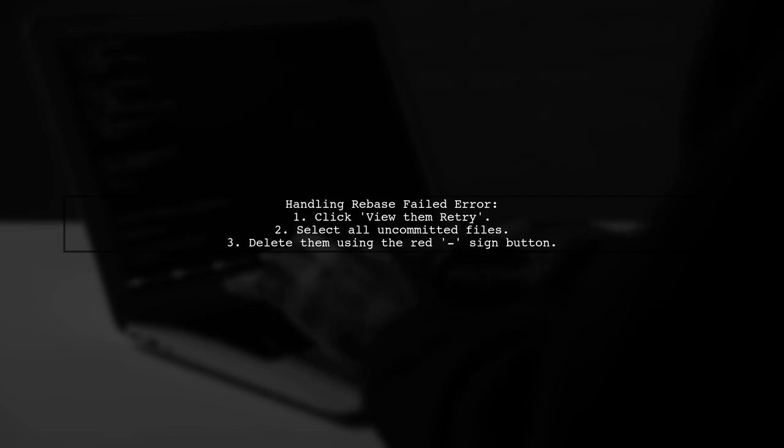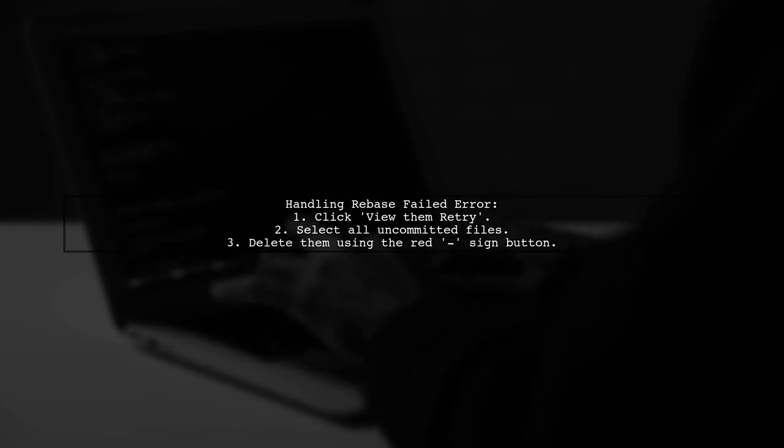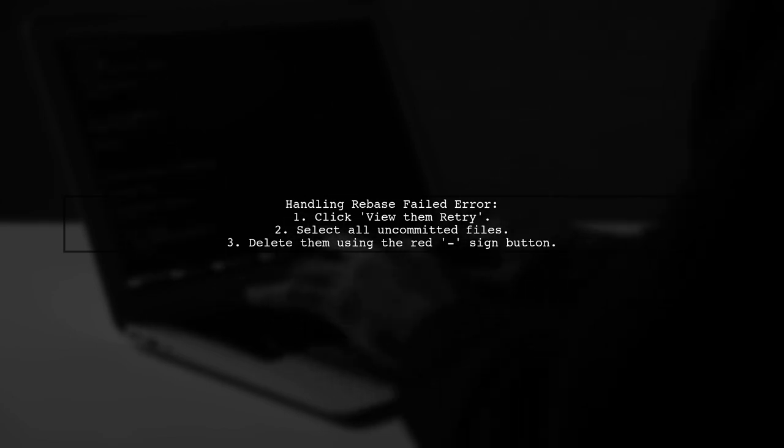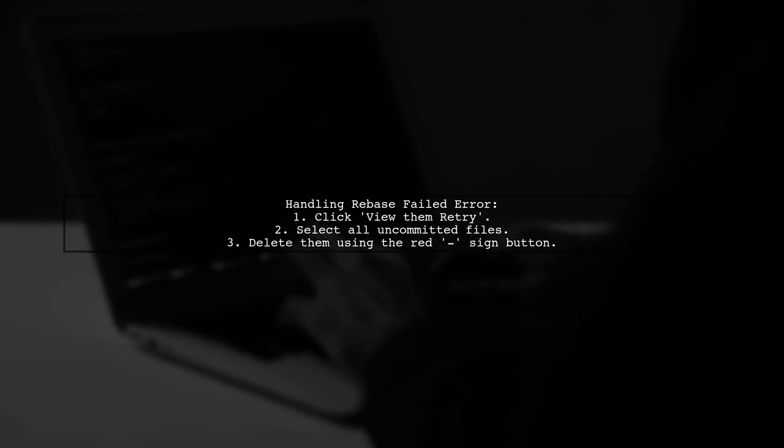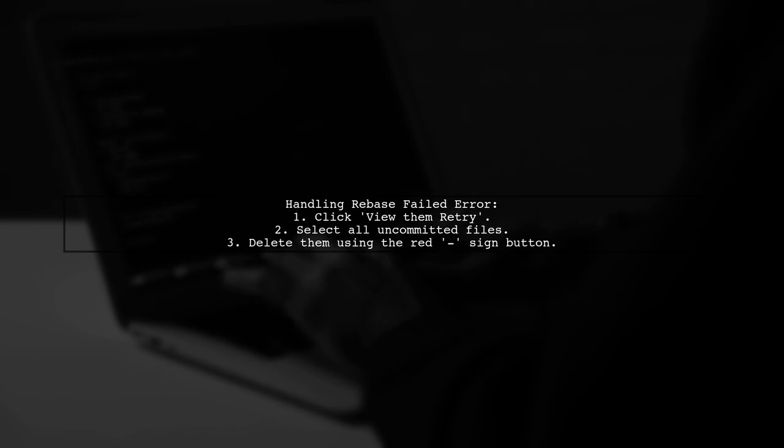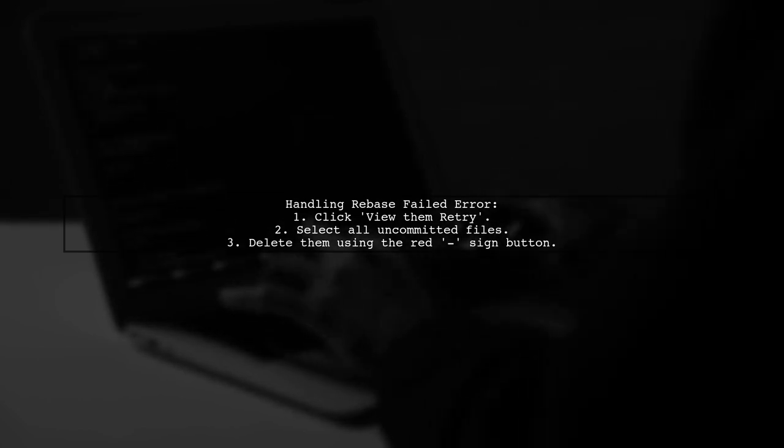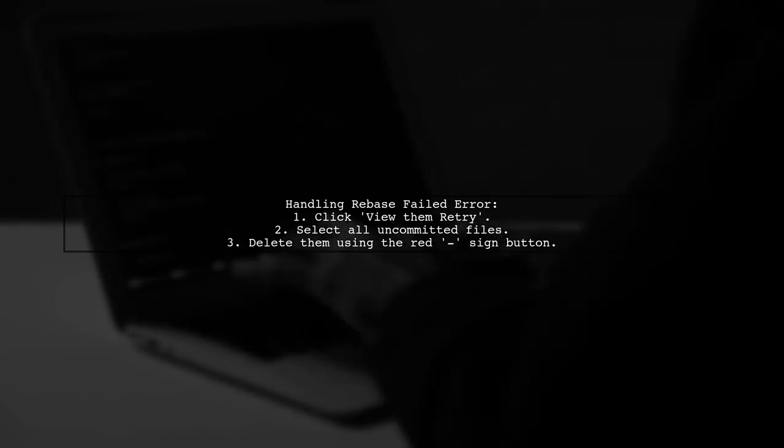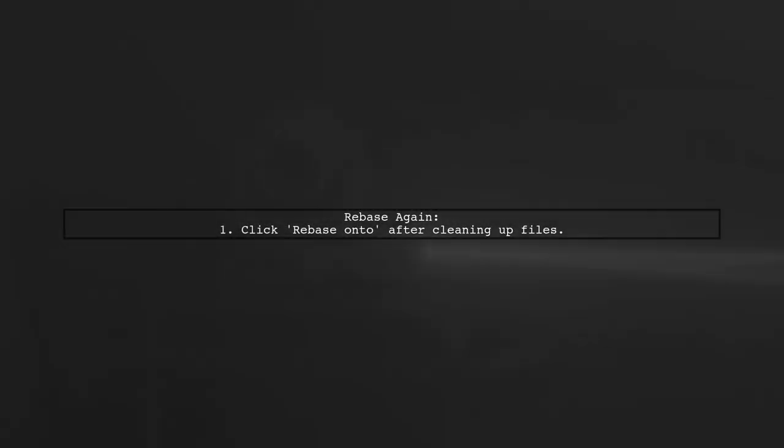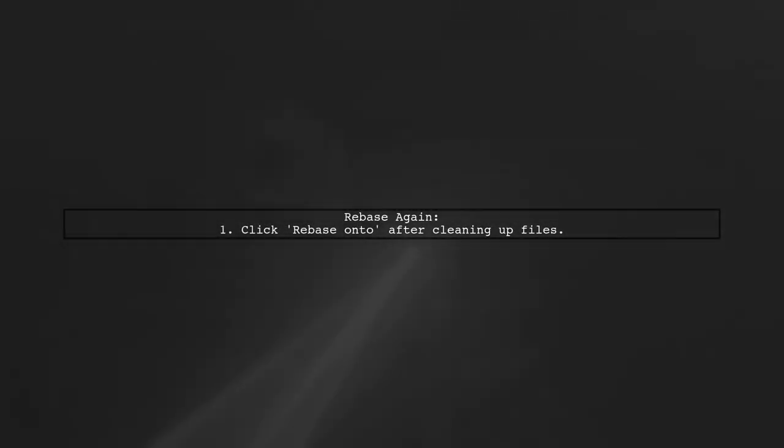Be aware that if you encounter a rebase failed error, it means you have uncommitted changes in your current branch. After resolving the errors, you can attempt the rebase again.